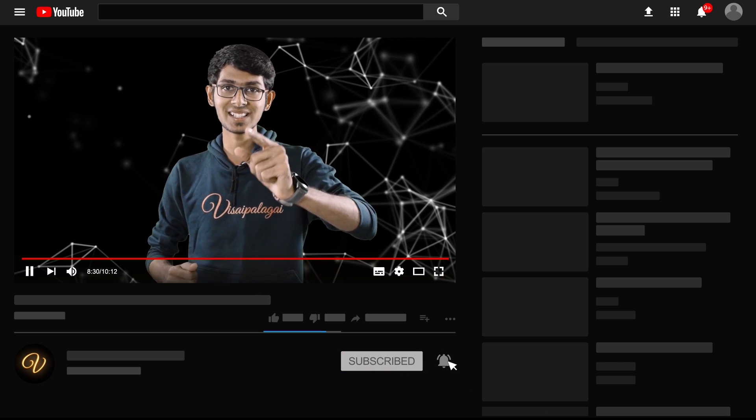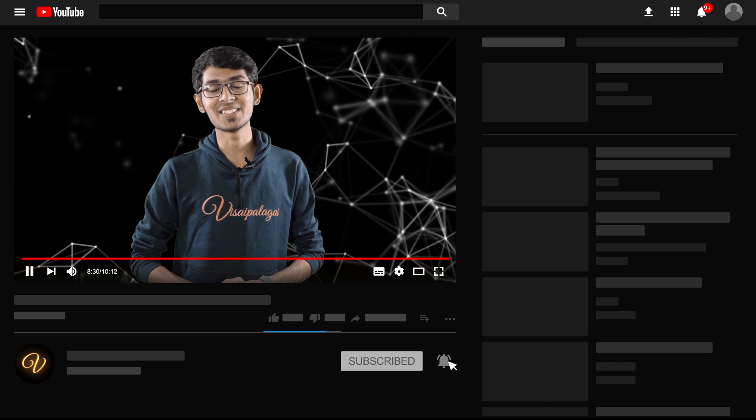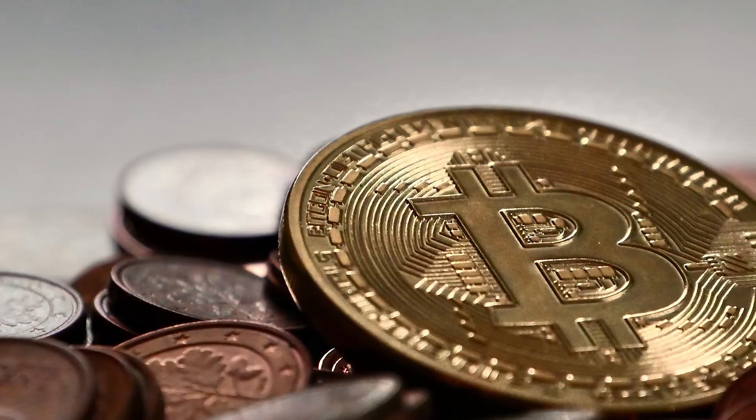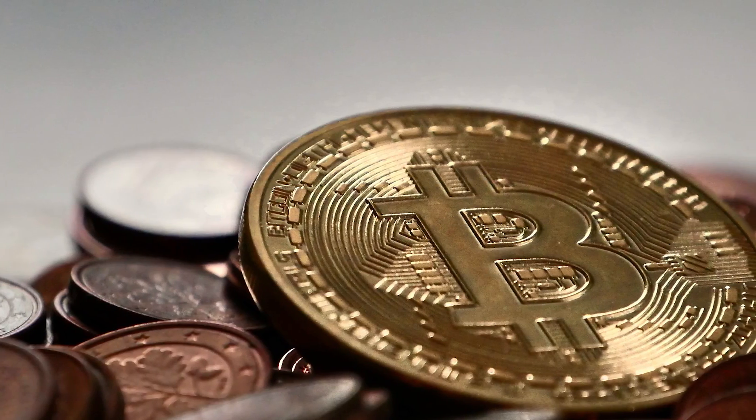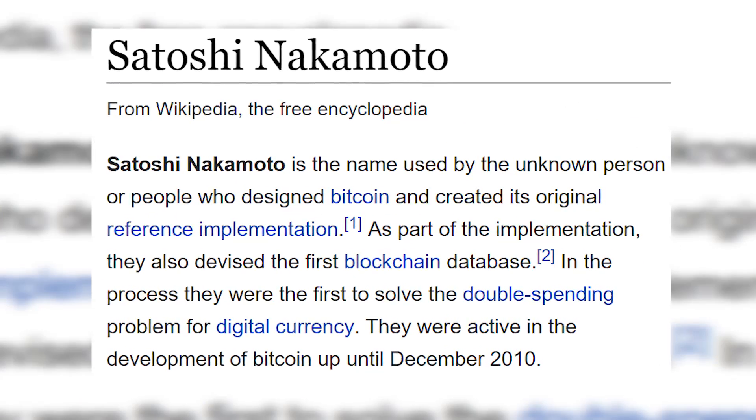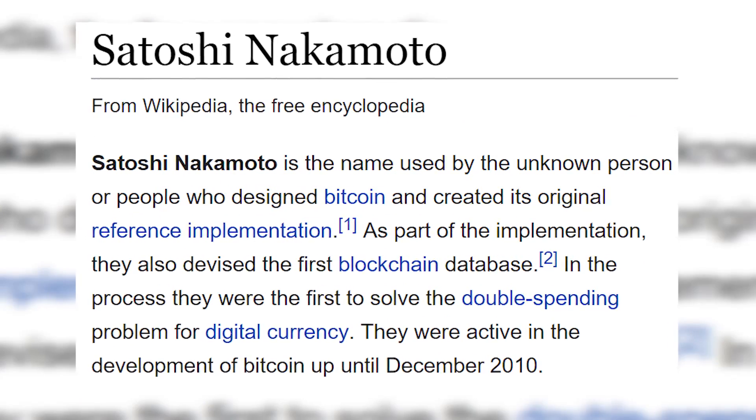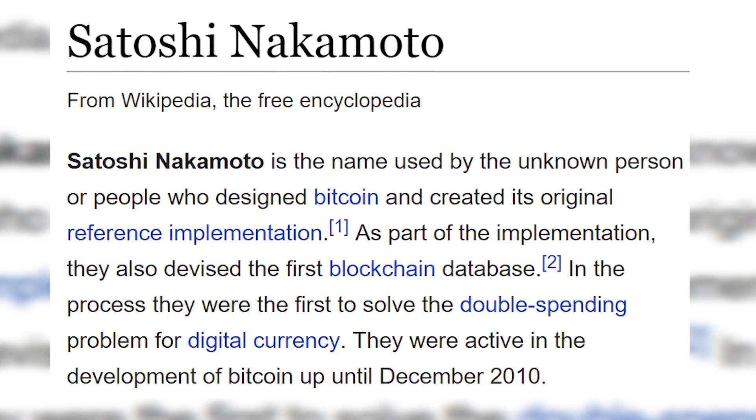My name is Ranjith Kumar. Let's talk about Bitcoin. If you look at this cryptocurrency world, what is a digital currency? Bitcoin. Who created Bitcoin? A computer developer.